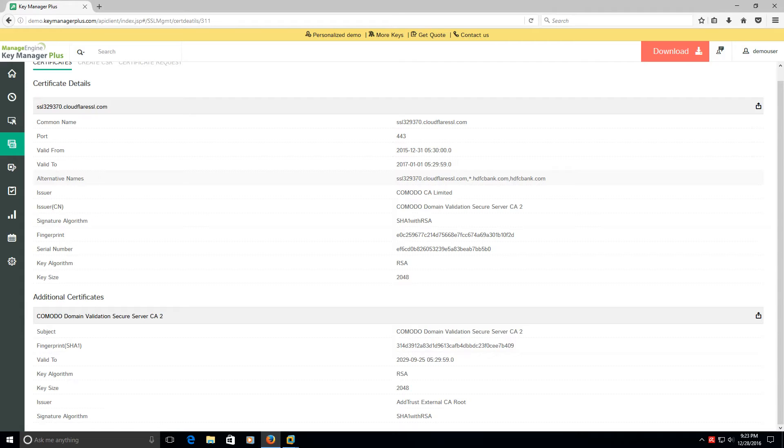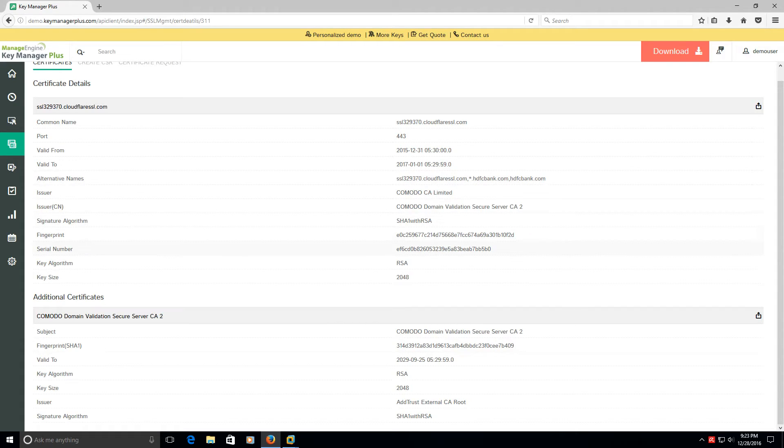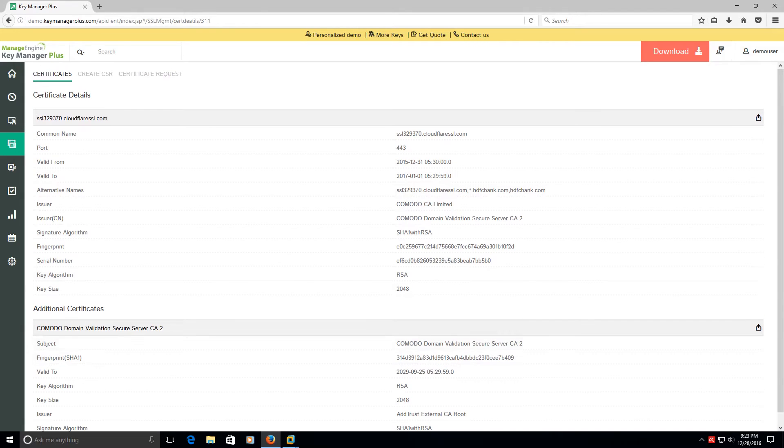It's basically for this whole HDFC bank.com. You know that information, it's SHA-1 using RSA for the encryption for the key algorithm. I mean there's just so much and again you can export it right out through this window.